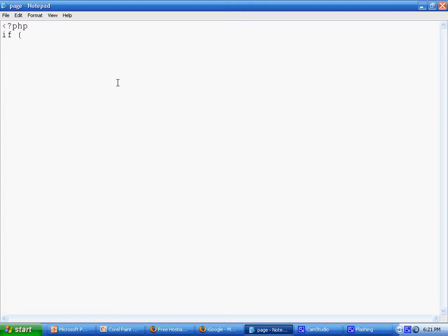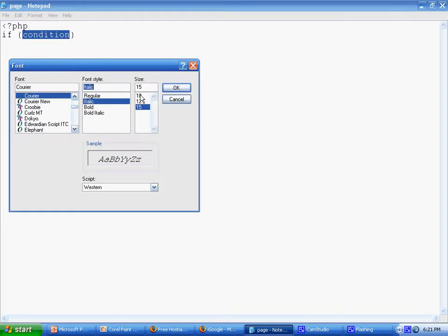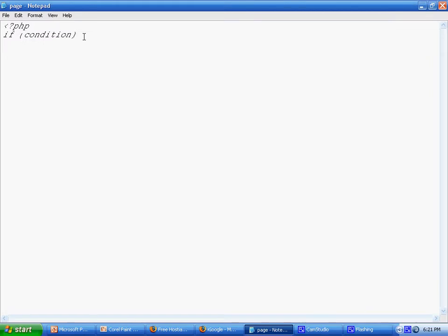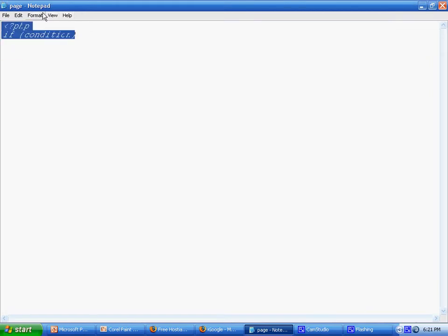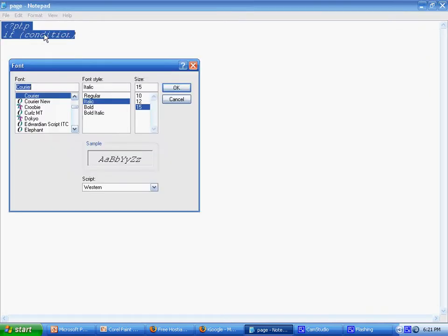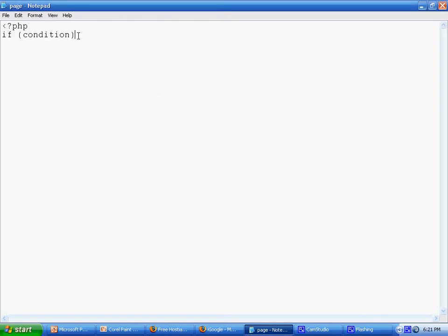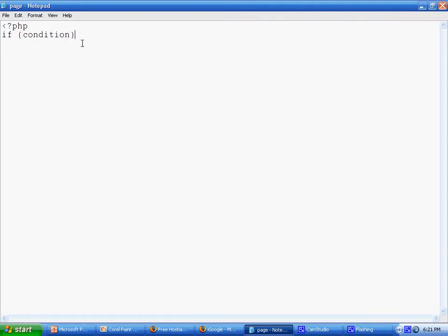The if statement can stand alone. How you shape an if statement is you say if condition, and if this condition is true then it will execute a line of statements.